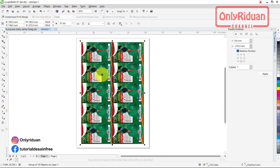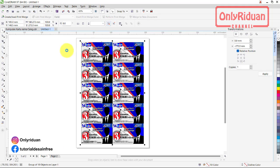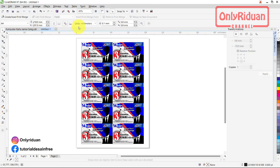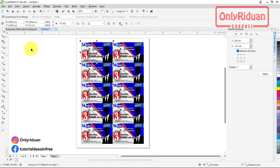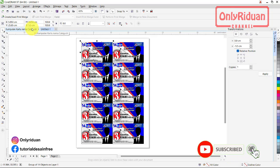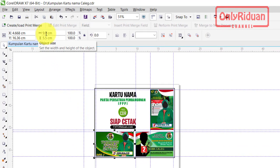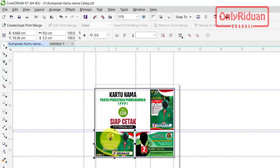Untuk ukuran kartu nama, saya menggunakan ukuran 9 x 5,5 cm. Misalkan yang ini kita lihat, ini 9 x 5,5 cm. Jadi untuk ukuran kartu nama, standarnya seperti itu.